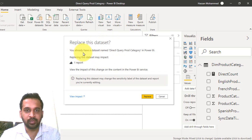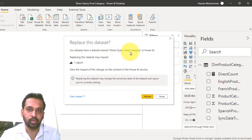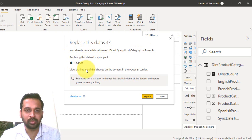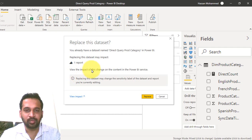You already have a data set name DirectQuery prod category in Power BI. Replacing this data set may impact this report. View this impact of this change on the content of Power BI service. Here there is a notification.